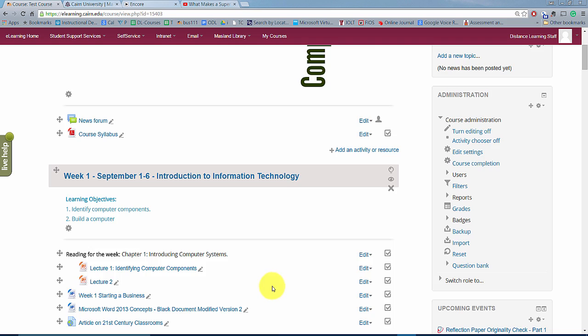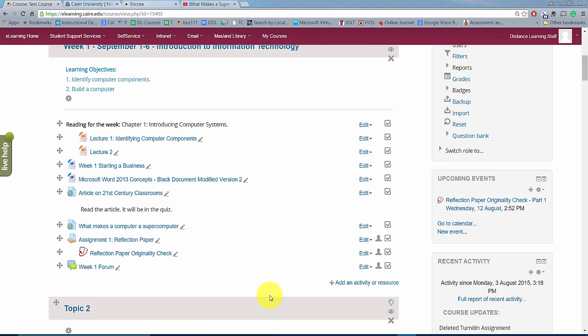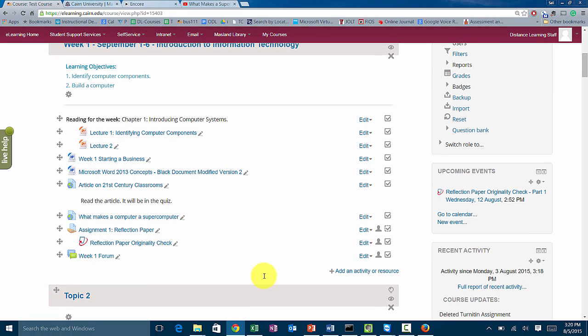We are in the course here and for week one we want the students to take a quiz. If your textbook comes with a test bank, those questions can be imported — that will probably be covered in another video. For this video I'm going to demonstrate how to create a quiz from scratch, including the questions, just a couple of questions.